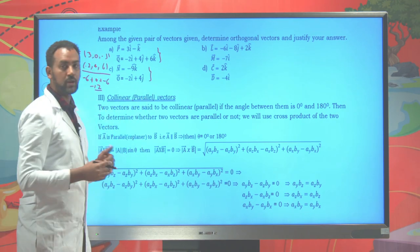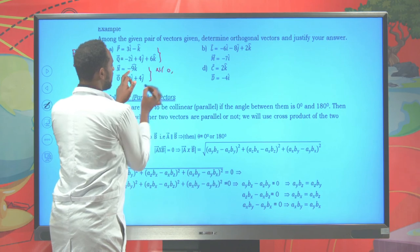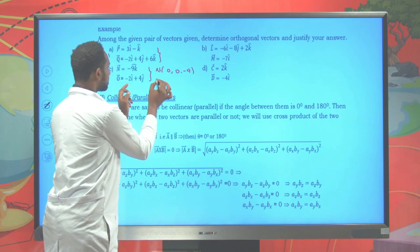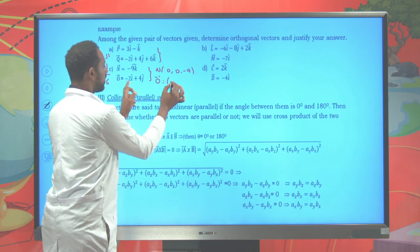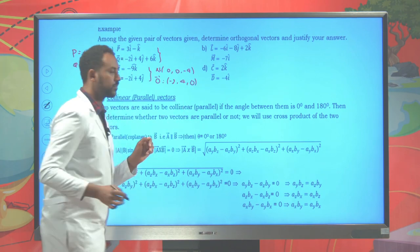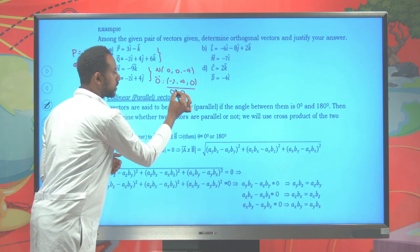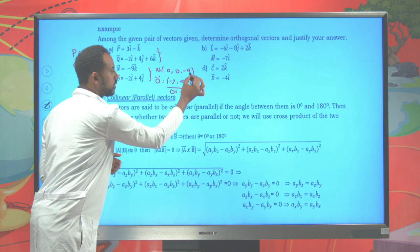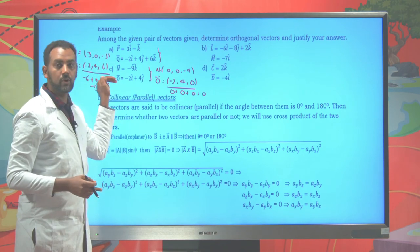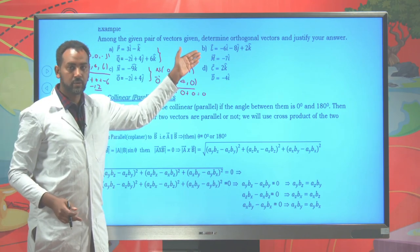Now let's check whether vectors n and o are orthogonal. Vector n has components: i = 0, j = 0, k = −9. Vector o has components: i = −2, j = 4, k = 0. Multiplying: 0 × (−2) = 0, plus 0 × 4 = 0, plus (−9) × 0 = 0. Adding these gives zero. Therefore, vectors n and o are perpendicular to each other — they are orthogonal vectors.